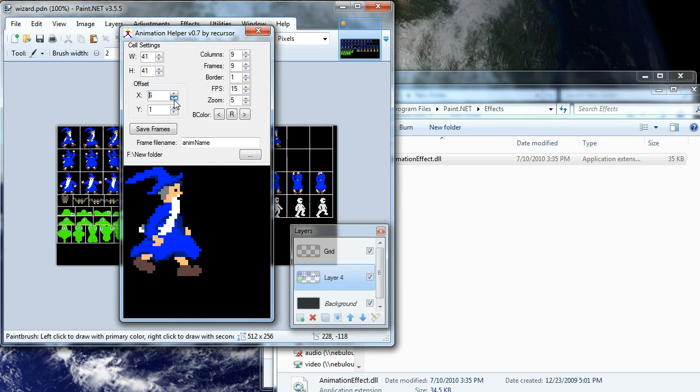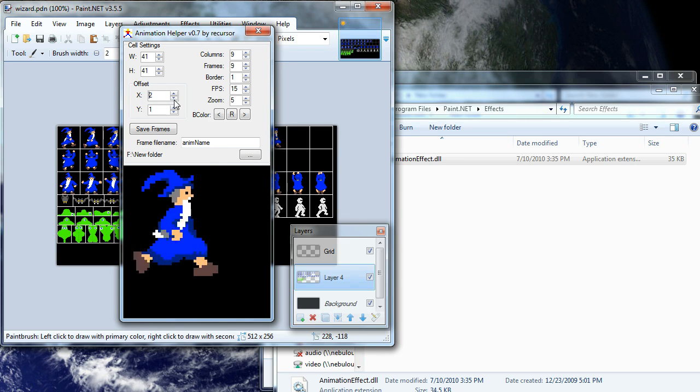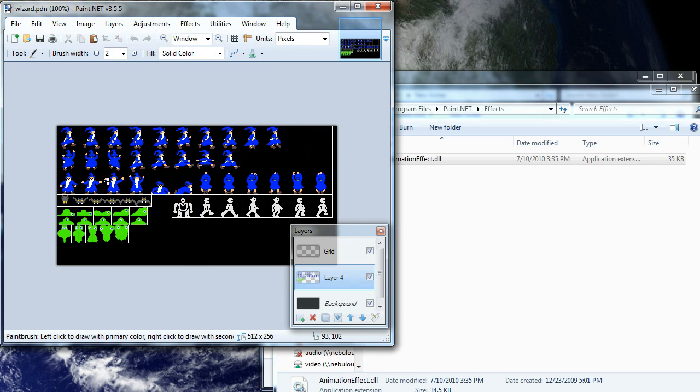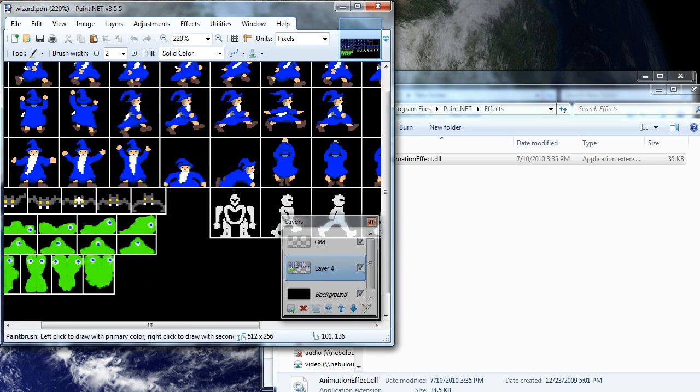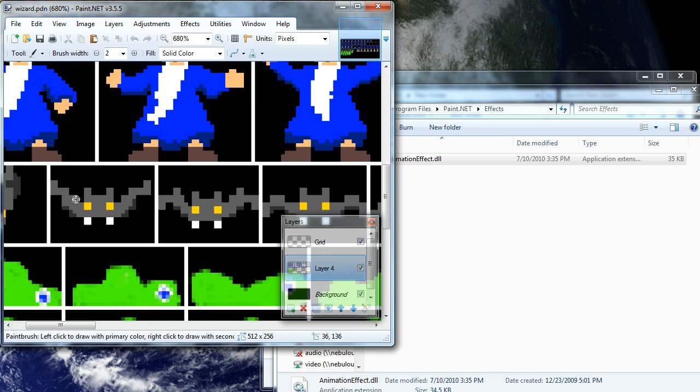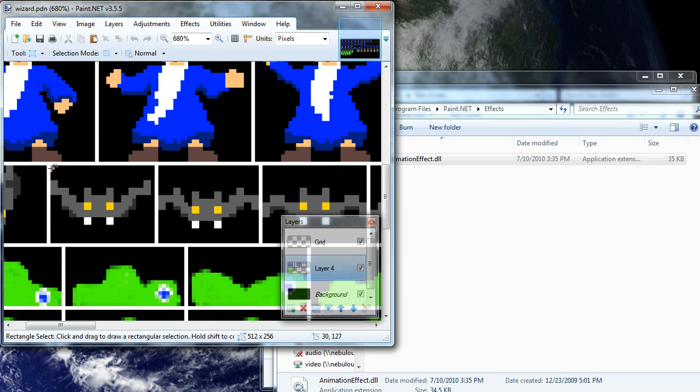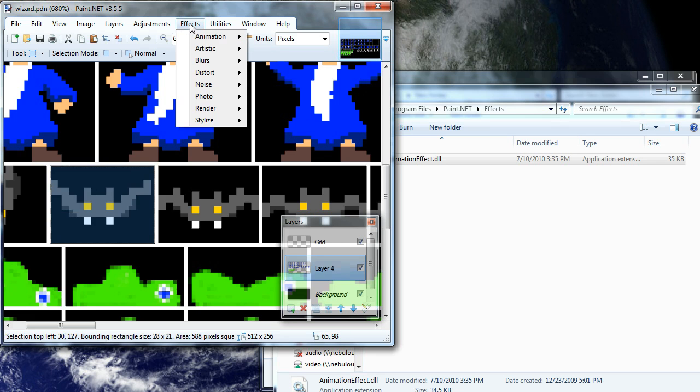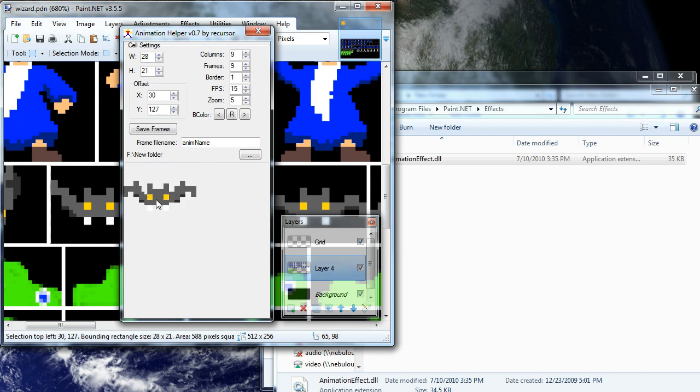You can also instead of doing this manually, you can also come back into the image and say we wanted to get this bat and see what his animation looked like. All you have to do is do a rectangular selection and select what you want and leave it selected. Come back up into effects animation helper and then there you've got the cell. You've got the starting cell. You see these settings have changed.